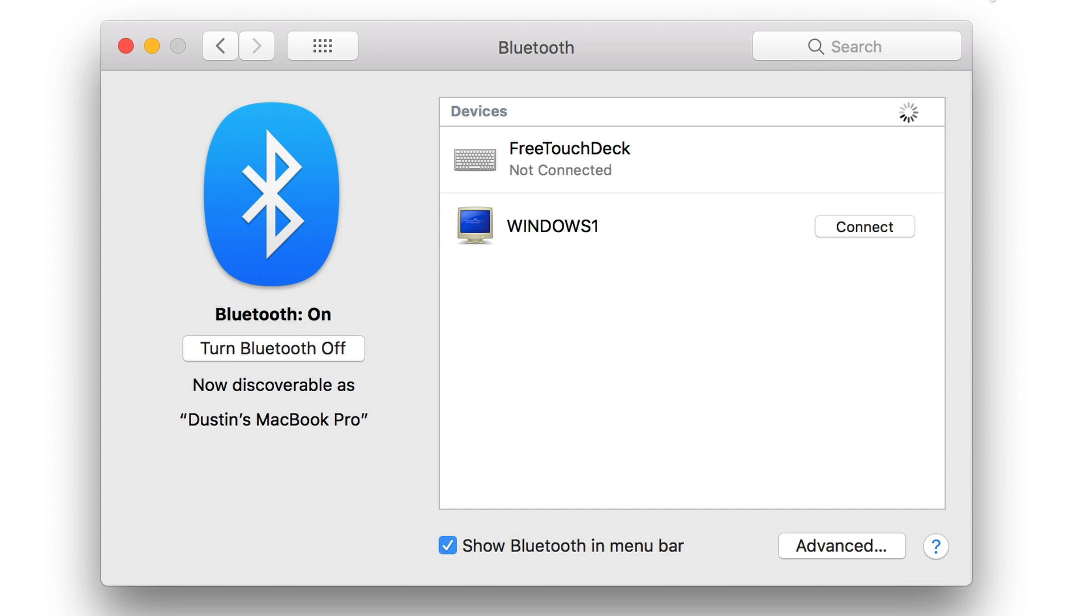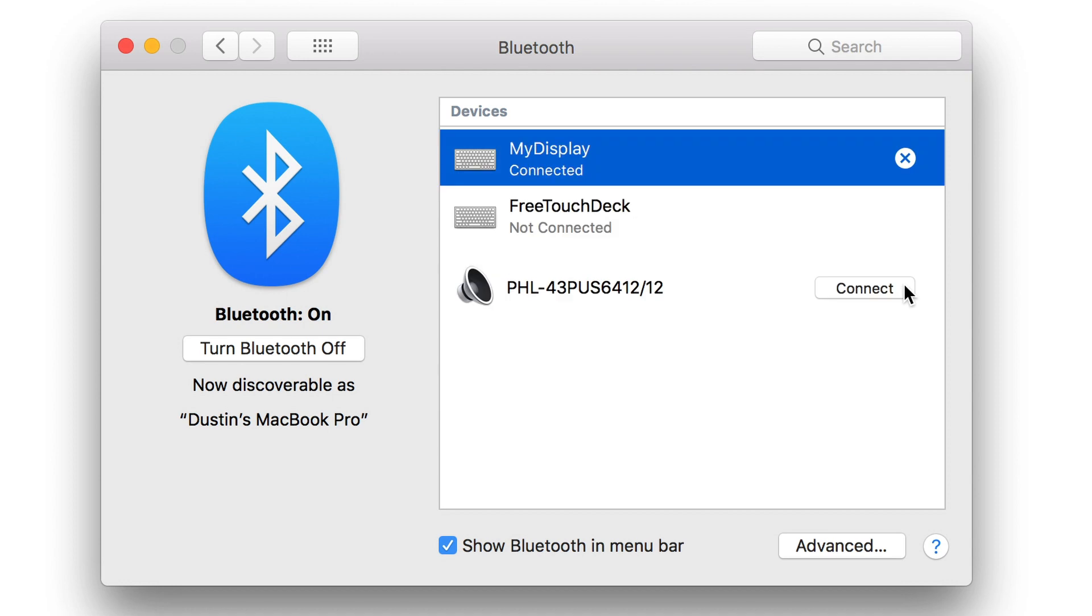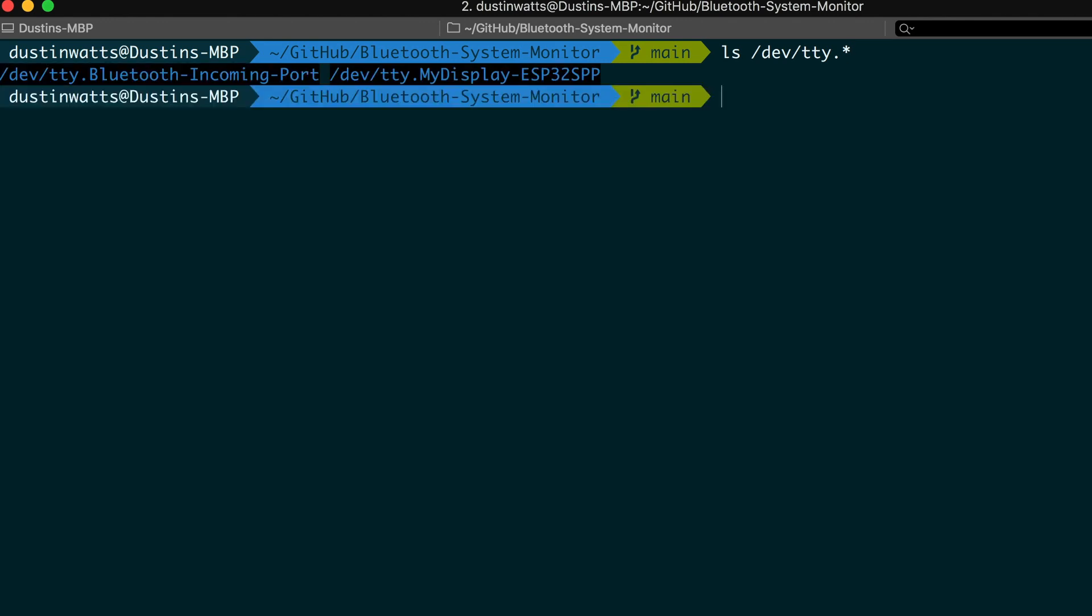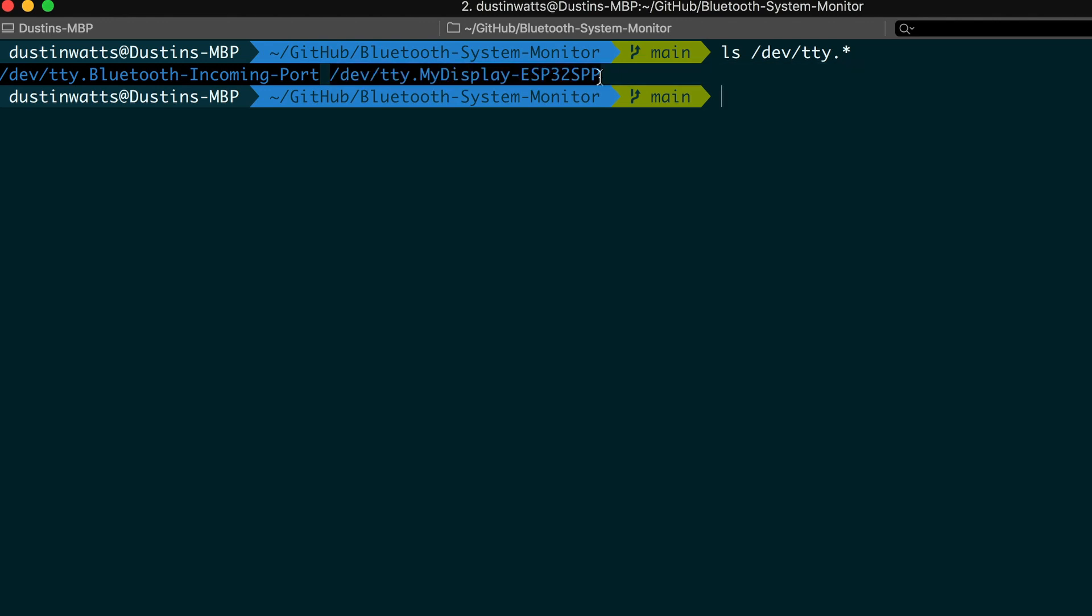On macOS the process is different and I think slightly easier. Open the Bluetooth preferences and wait for it to find ESP32 or my display. Now hit connect. You can find the name of the serial device by using ls /dev/tty.*. On Mac serial ports usually have the same name across all Macs. So this means you do not have to change the name in the Python script but you can if needed.